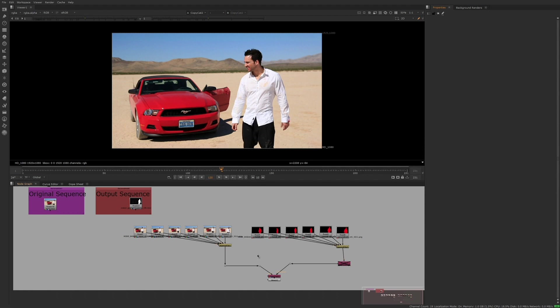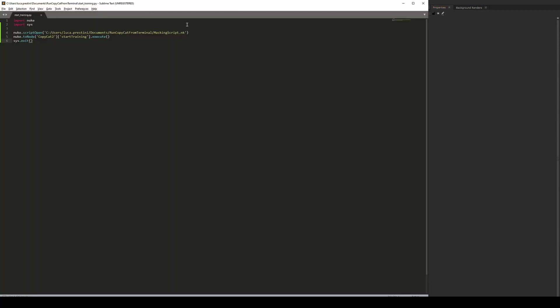Once your Nuke script is ready and saved somewhere that you can access, you will need to write a Python file that will open the Nuke script and then execute the start training button.